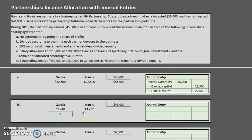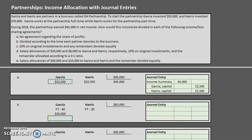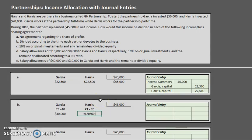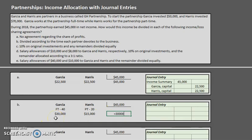We turn that into a fraction. Garcia gets 40/60 of $45,000 — that's two-thirds — so Garcia gets $30,000. Harris gets 20/60 of $45,000, which is $15,000. Adding those up: $30,000 plus $15,000 equals $45,000, confirming we've allocated the full amount.